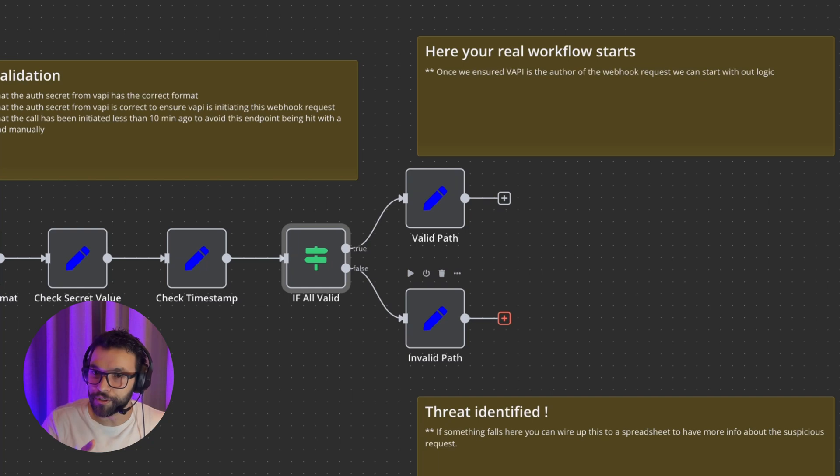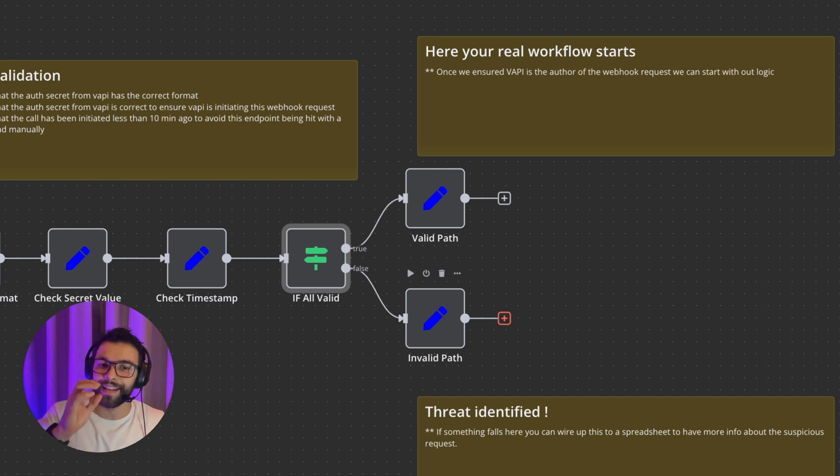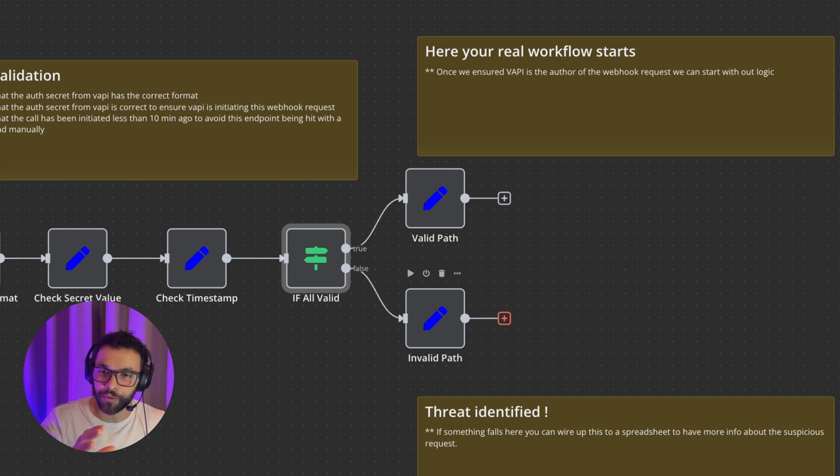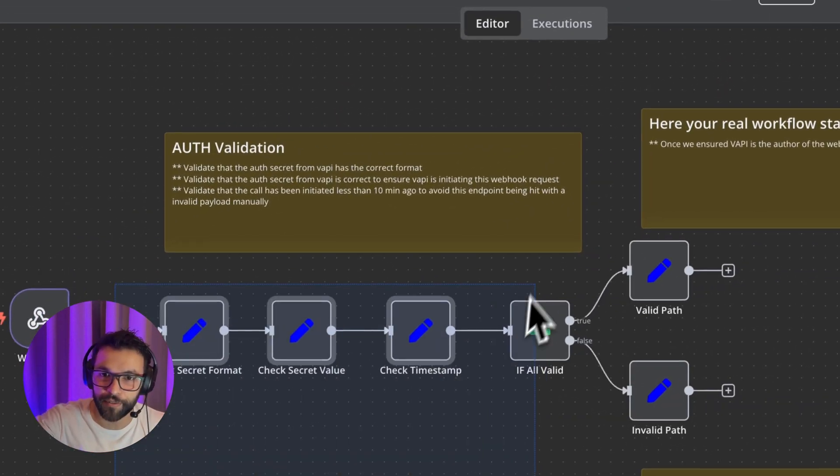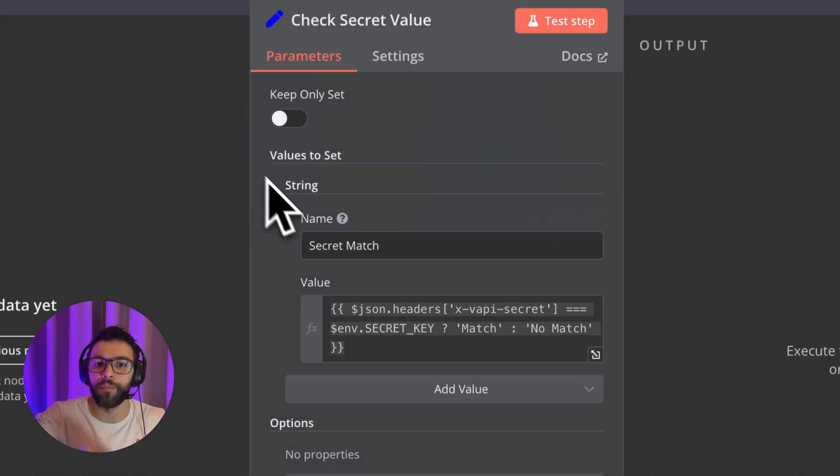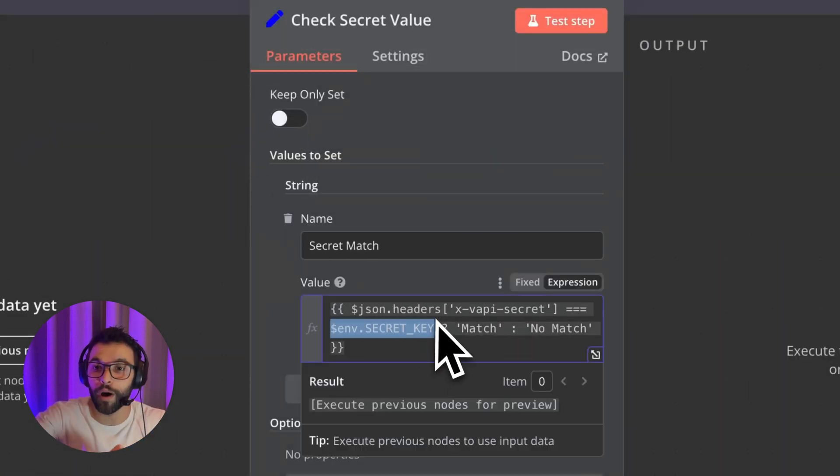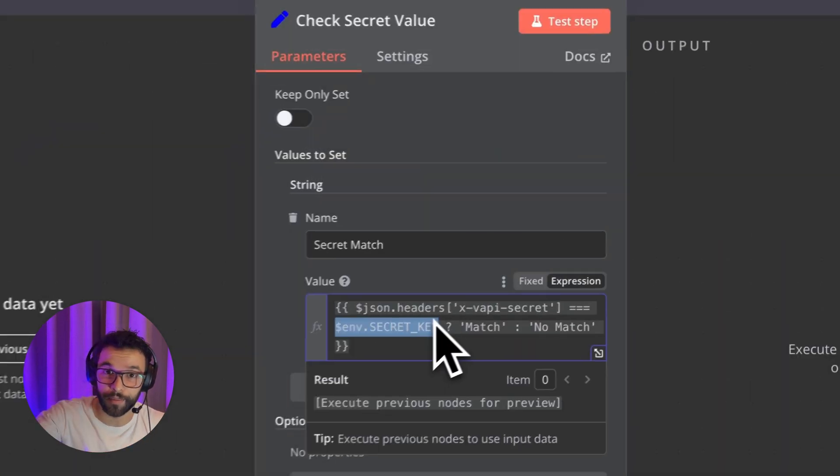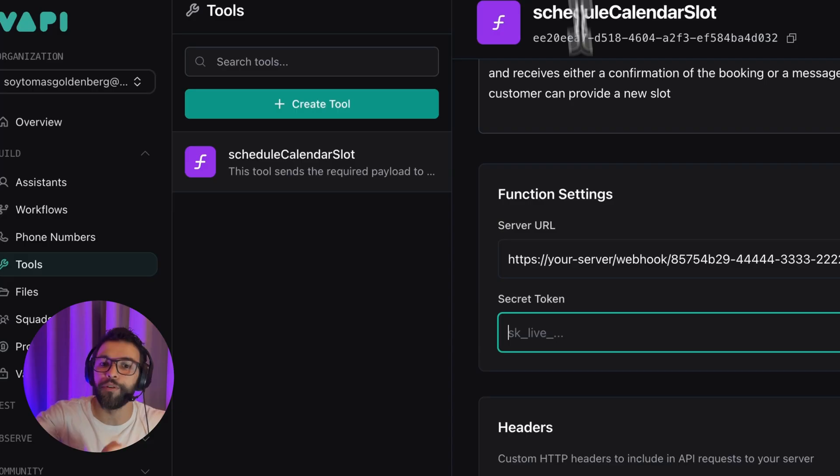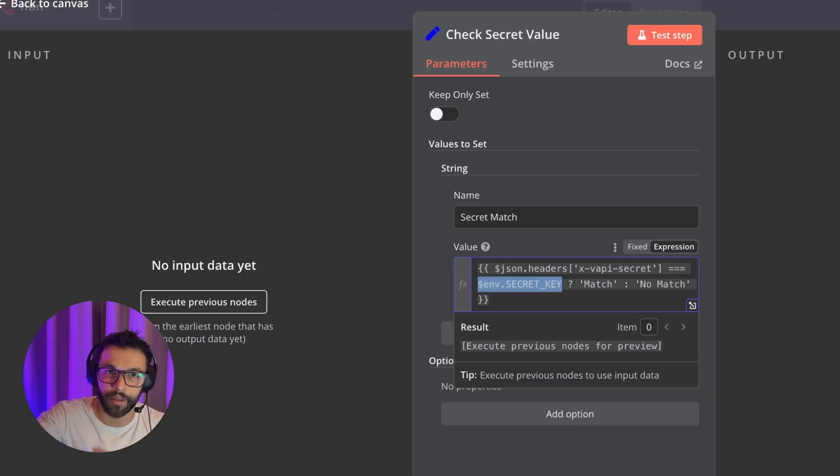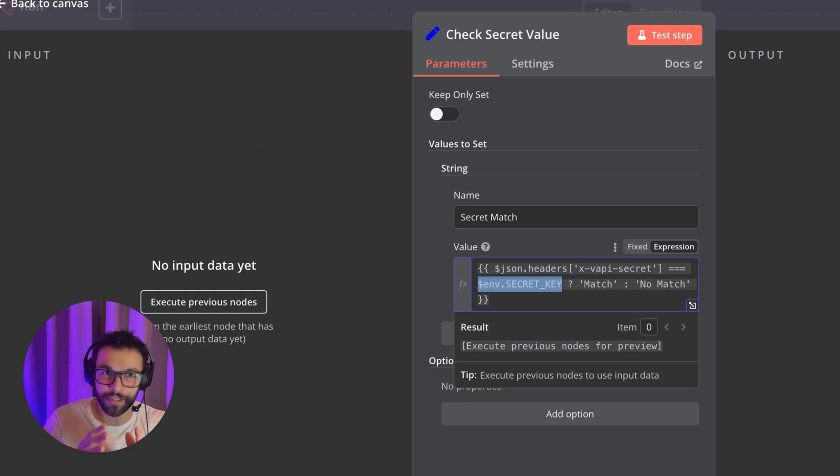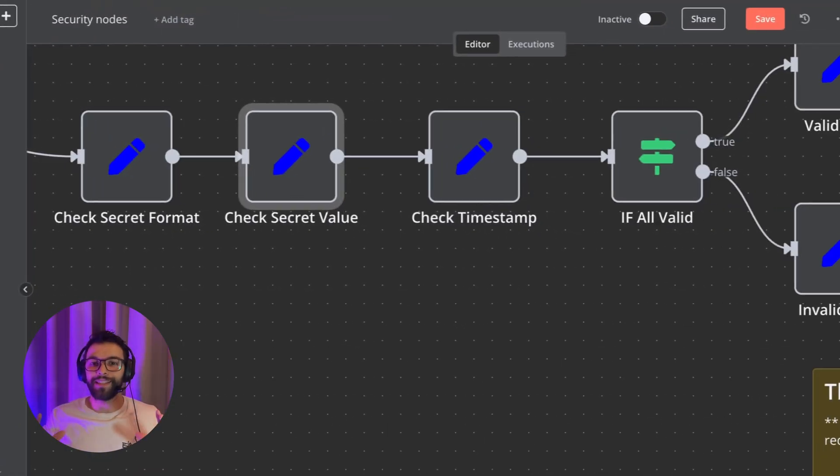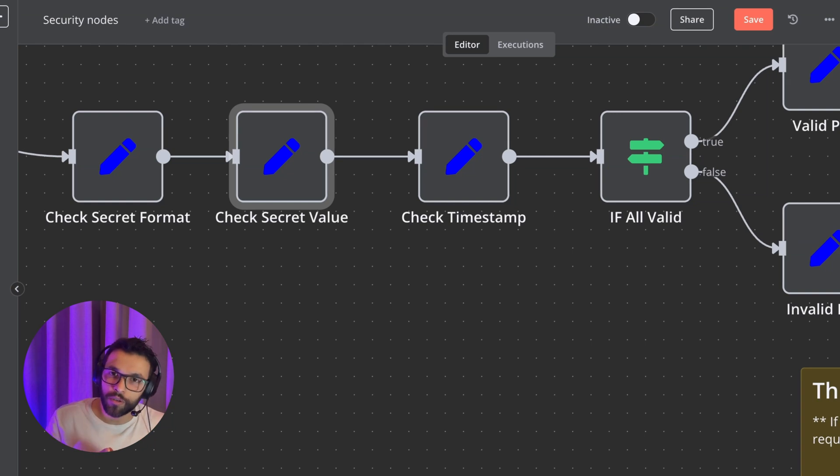Being that said, this is an easy way to secure N8N workflows, just adding these four nodes. This being the most important one. And if you don't know how to set an environment variable, you can just paste here what you have in the secret token here. It's not the best, but it's way better than avoiding doing these kind of steps. So this is a simplified solution for N8N workflows.